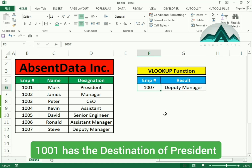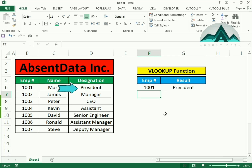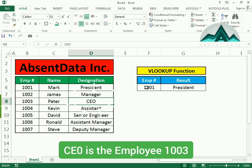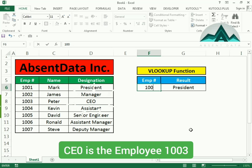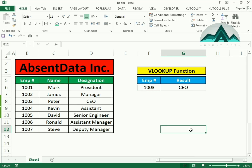Let's try another lookup value — 1001, and we get the president. And let's try another one, 1003. Now this is a very easy way to create a VLOOKUP.